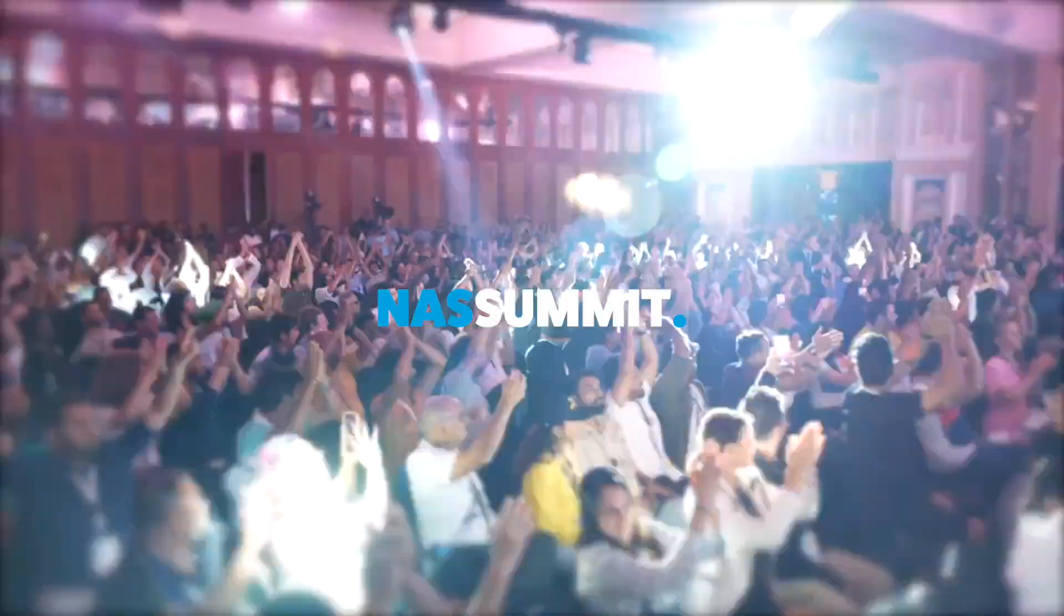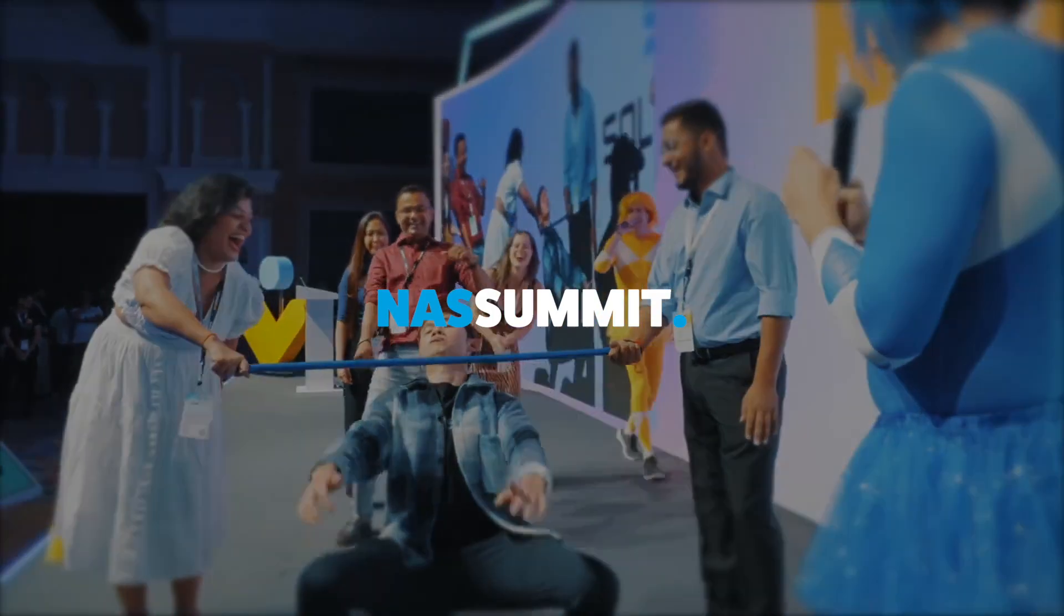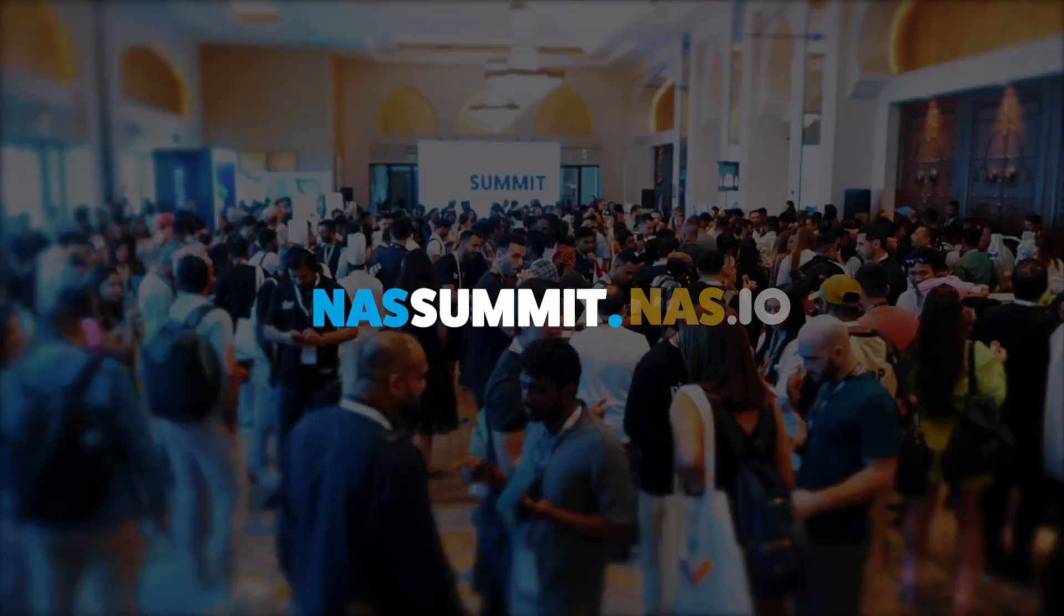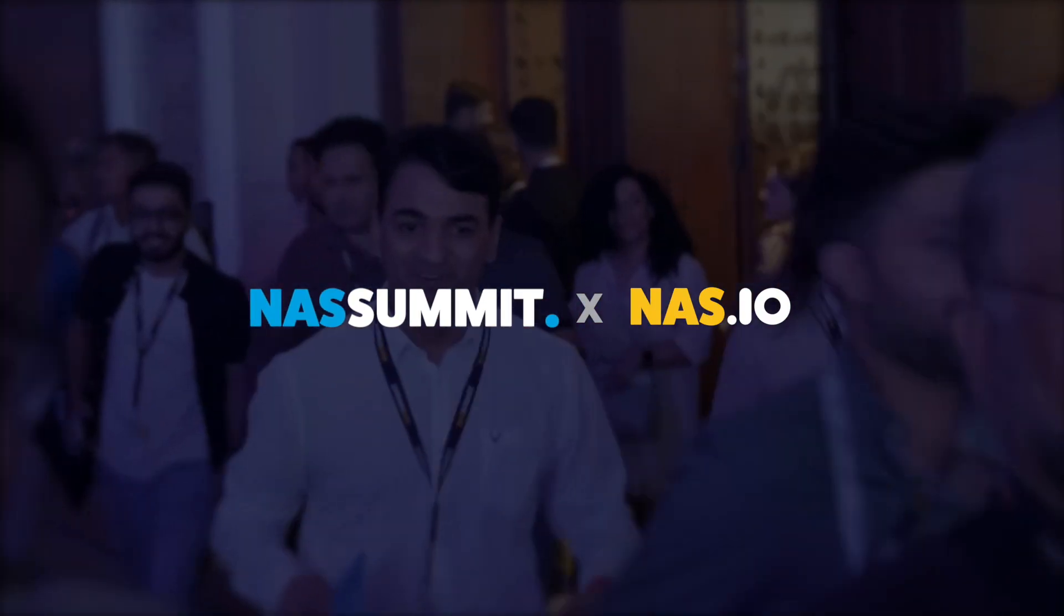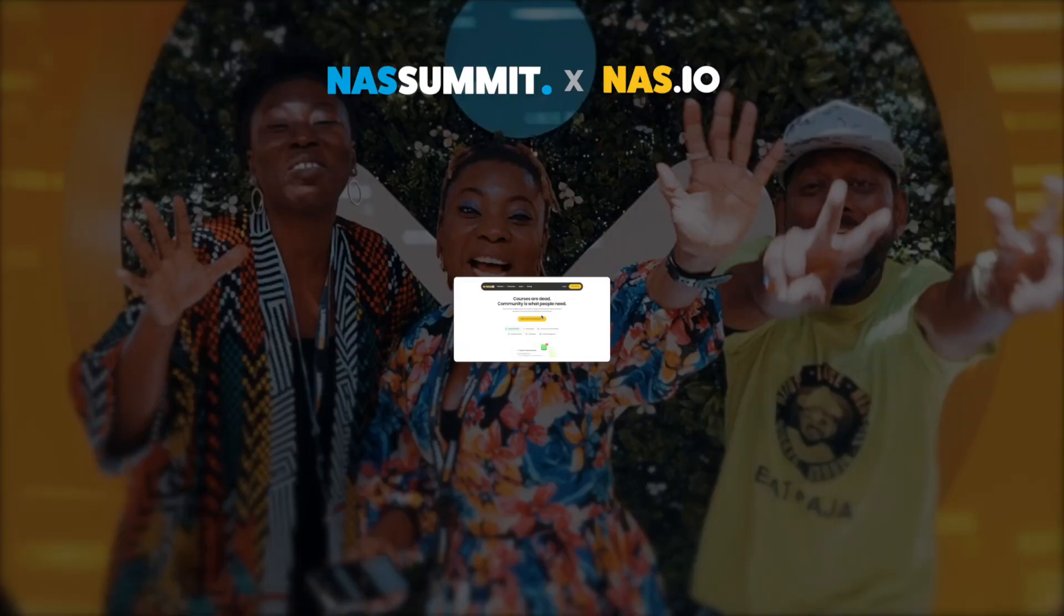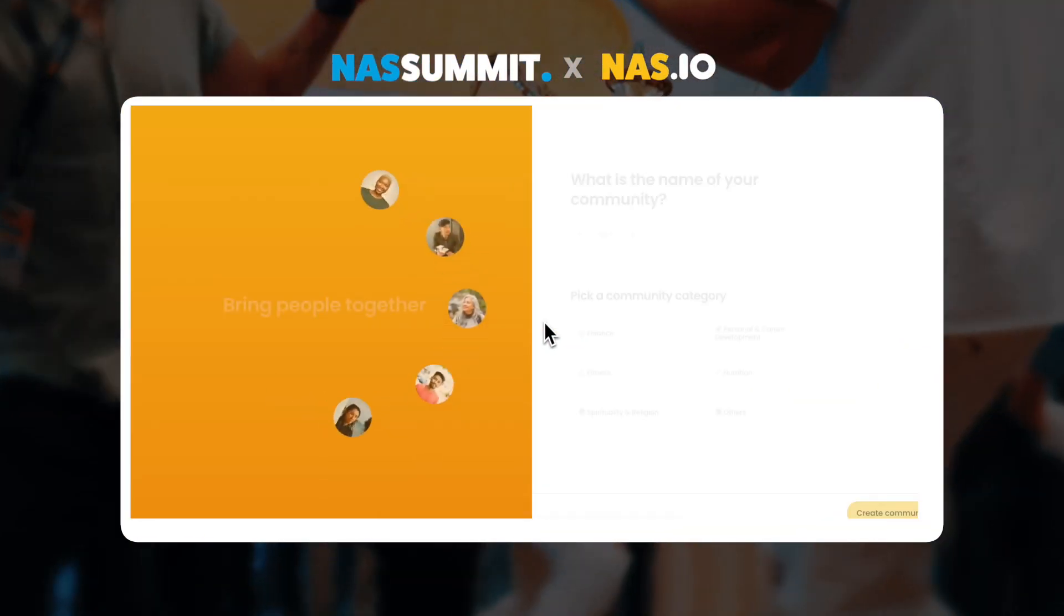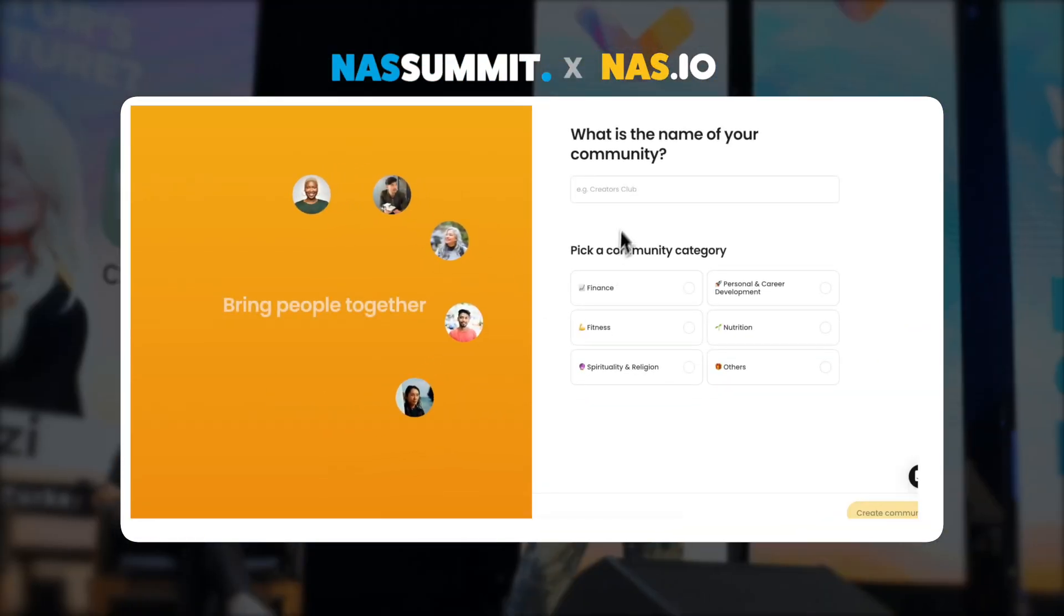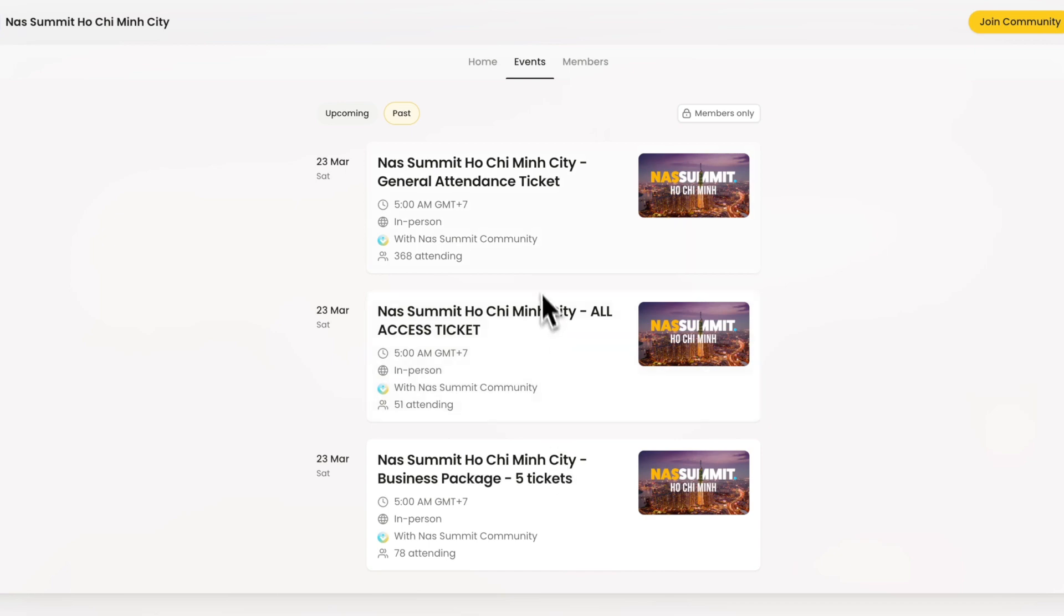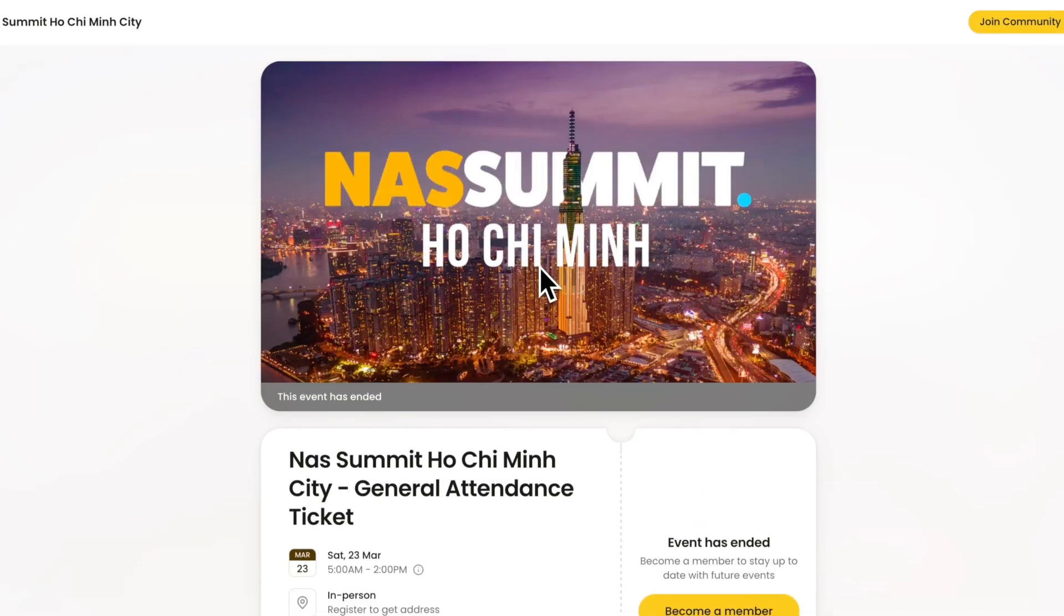Check out how NAS Summit, the biggest conference for creators, ran successful events using NAS.io from start to finish. They started by creating a community on NAS.io. Then, they created a landing page for their event like this.